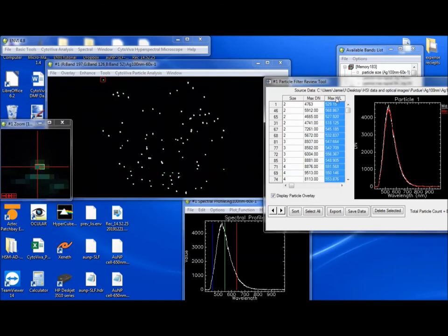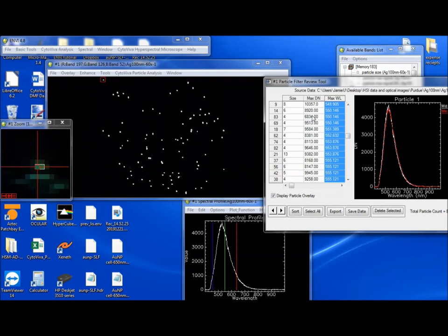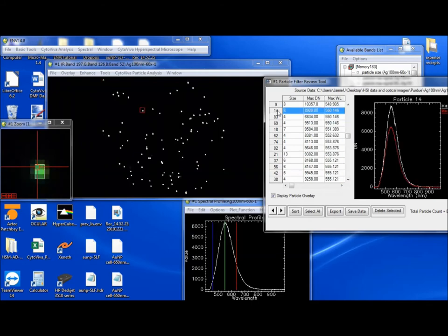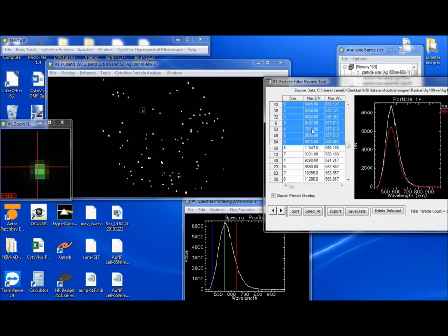So if you wanted to go to, let's say, wavelength and sort ascending and say, okay, I want to look at all the particles that are between 550 and 560. So we come to this one, hold down shift. We go to this one to 558. These are all the particles that have data between 550 and 560.